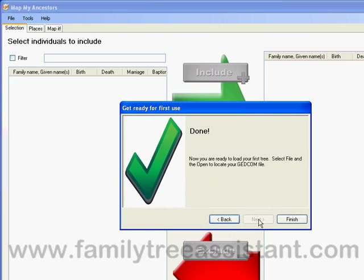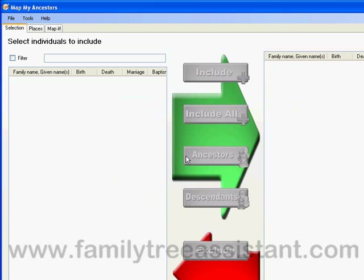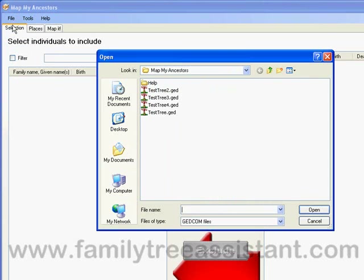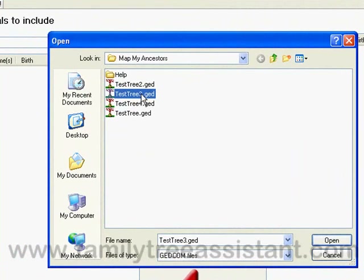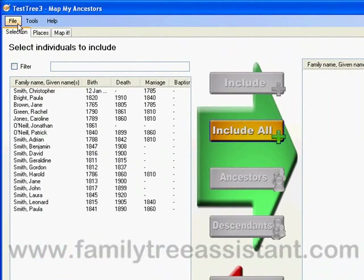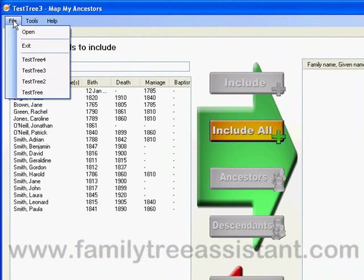Now we're ready to load our first GEDCOM file. To load a GEDCOM file, select File and then Open from the menu. Locate the GEDCOM file you exported from your family tree and click Open. If you want to load the same file again in future, you can find shortcuts to the last four files you opened on the file menu.